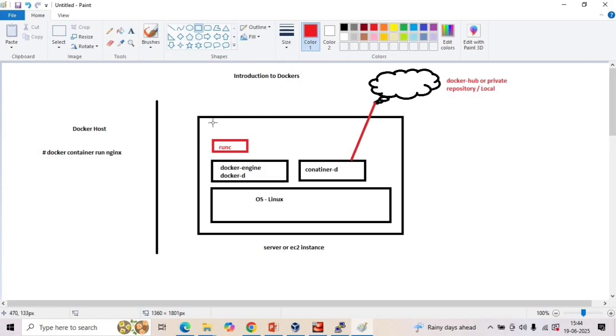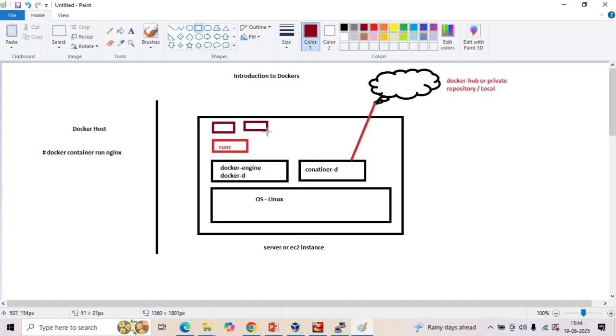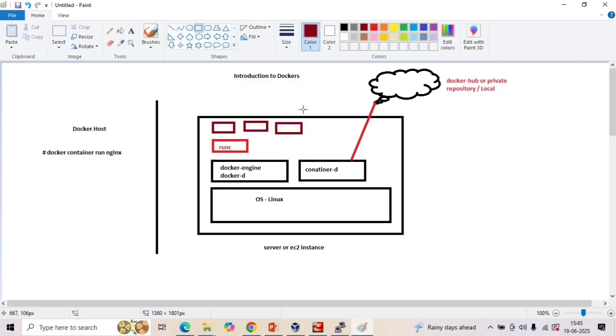So while your container is running, runc manages the processes inside it. So whatever process runs inside that particular container are managed by runc. So let's have runc here, and let's have a few containers. So we have containers on top of it. Every time you run a container, this entire process happens in the background. This happens very fast and efficiently. Docker, containerd, and runc work together to give us a smooth experience and launch the containers in the background.